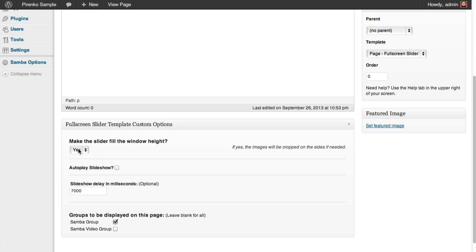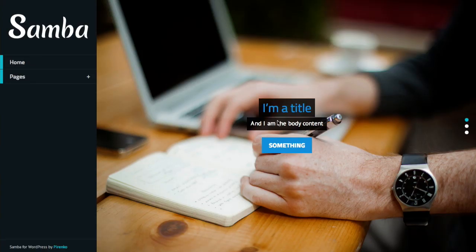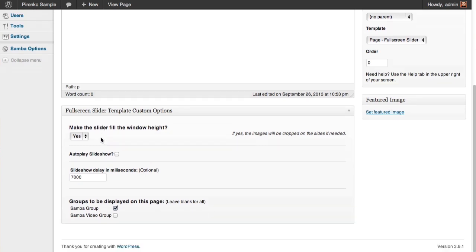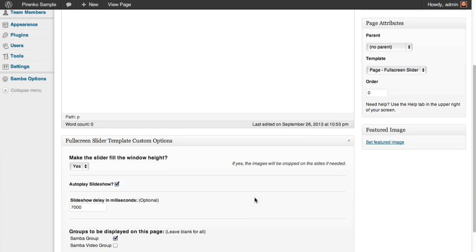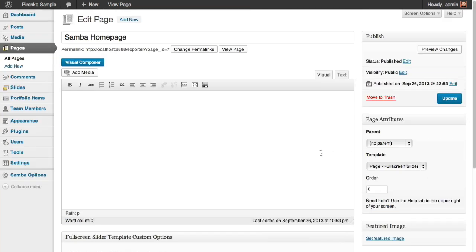You have the option to make the slider not fill the whole window height. This can be important if you want to place some content underneath. Autoplay slideshow is currently off; we can turn it on. The slideshow delay, and here is where we can specify the groups that we want to associate with this slider. Like I told you before, it was grabbing all the slides from the Samba group.